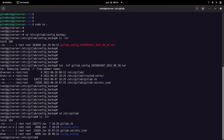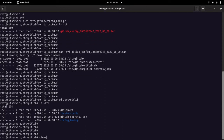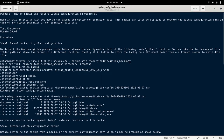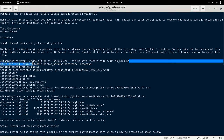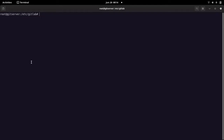One problem with this default backup is that it takes the backup in the same folder where the GitLab configuration is present. So in case something goes wrong with the GitLab server or the configuration folder, we might lose the backup we have taken. It is always a good idea to take the backup in a different mount folder or altogether in a different server — for example, an NFS server where we can store the GitLab configuration backup.